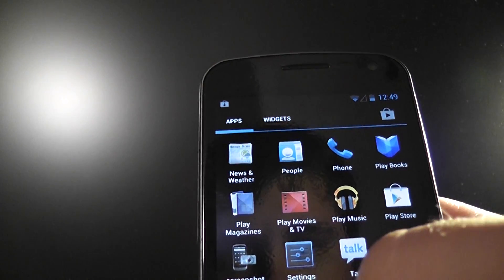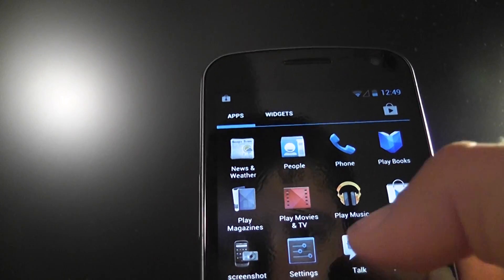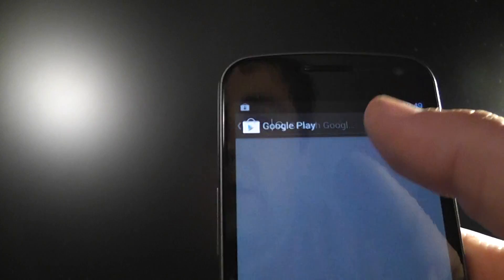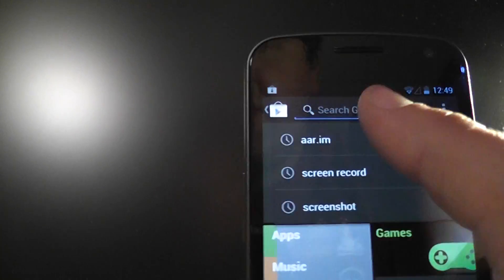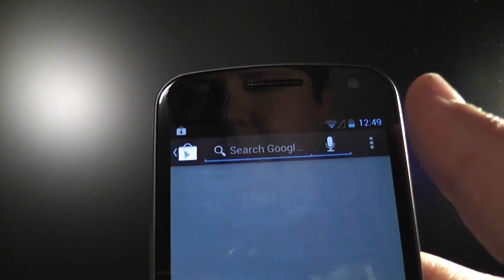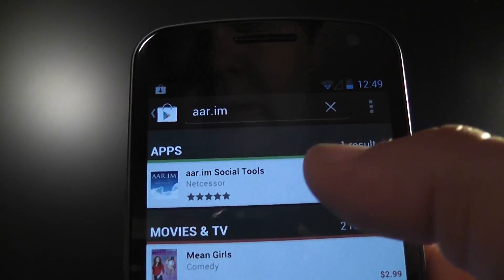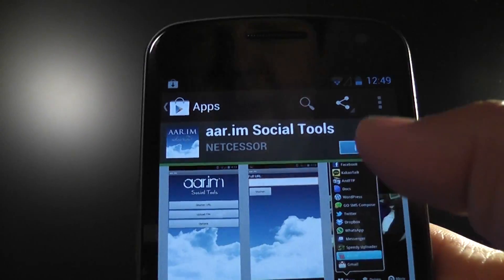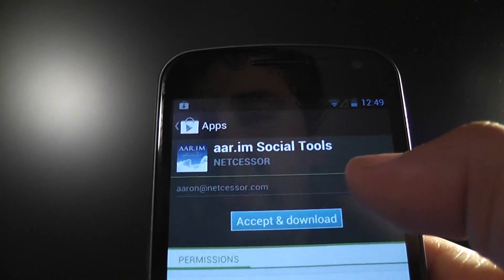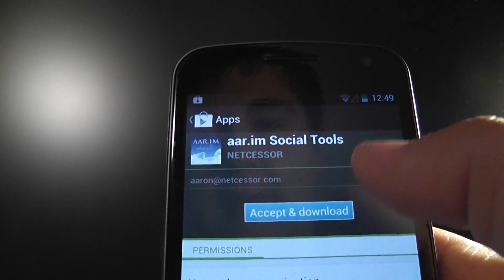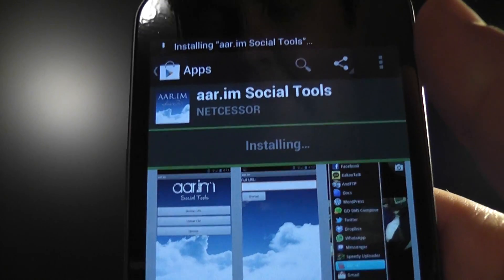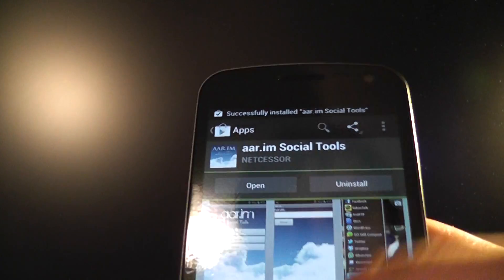Let's see here. Play Store. We'll just install this awesome application here. It's AR.IM Social Tools. I use this so much. So awesome. But anyway.